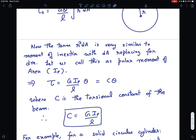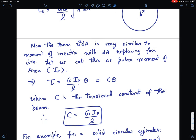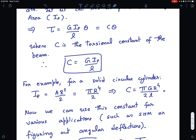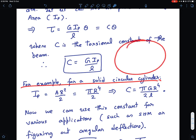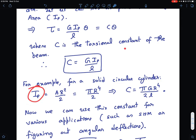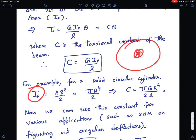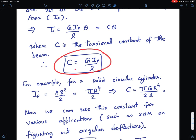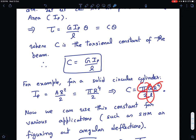Calculating the polar moment of area is not difficult if you know moment of inertia — just substitute area for mass. For example, for a solid circular cylinder of radius R, the area is pi·R². The polar moment of area is (1/2)·A·R² = (1/2)·pi·R⁴. So the torsional constant for a solid circular cylinder becomes C = G·pi·R⁴ / (2·L).